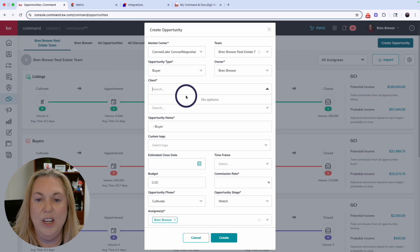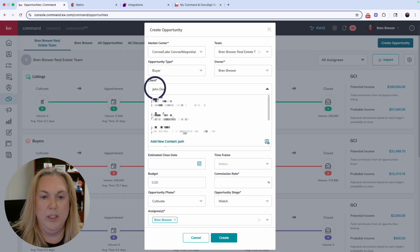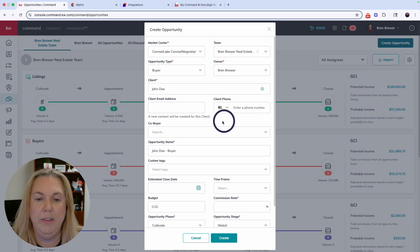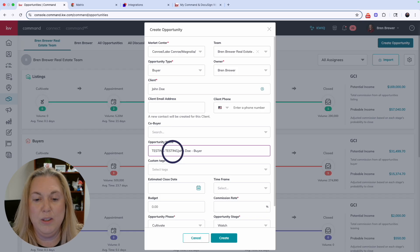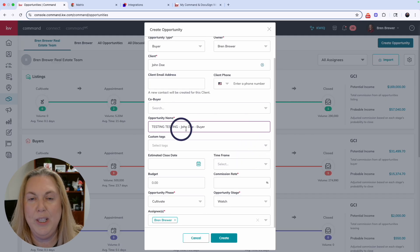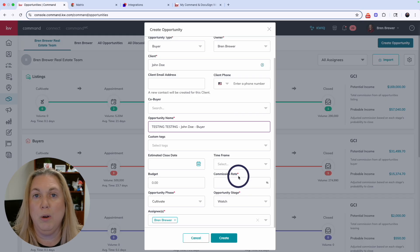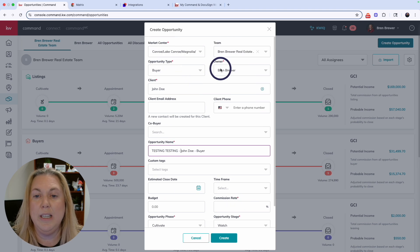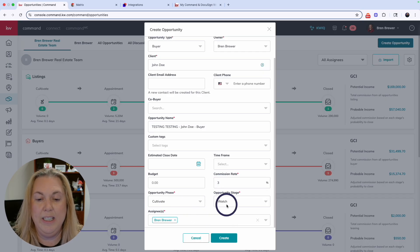For today's purposes, let's do buyer. Put your client in — you can search for them or create a new contact. I'll call this one John Doe. It will ask for their email and phone number; you can fill it in or leave it blank and add it later. If there's a co-buyer, you can do the same thing. For the opportunity name, if it's a listing, always put the address in there; for buyers, you may not know the address until later. The only required fields are those with a red asterisk: market center, opportunity type, owner, commission rate, opportunity phase/stage, and if you're on a team, the assignee. Fill those in and click Create.